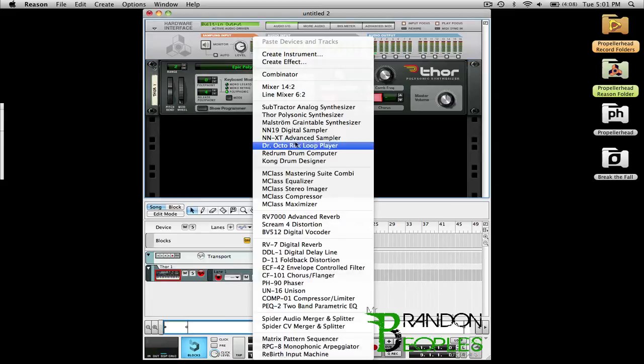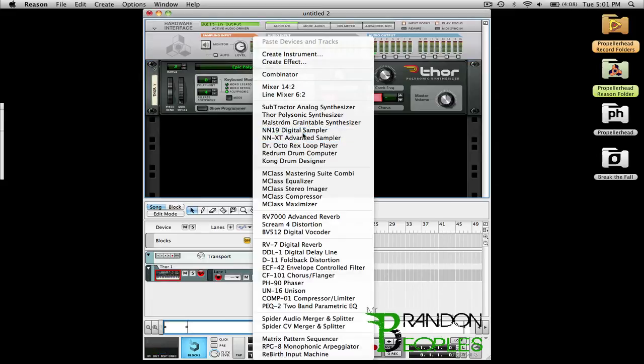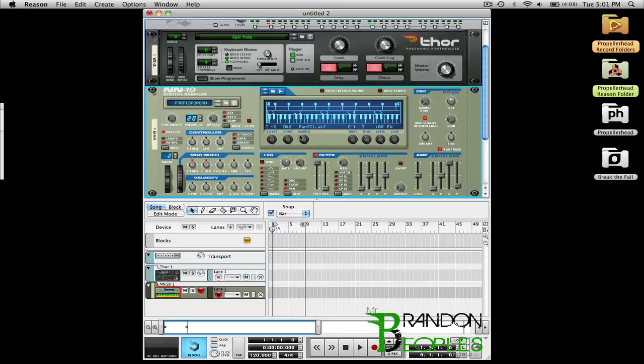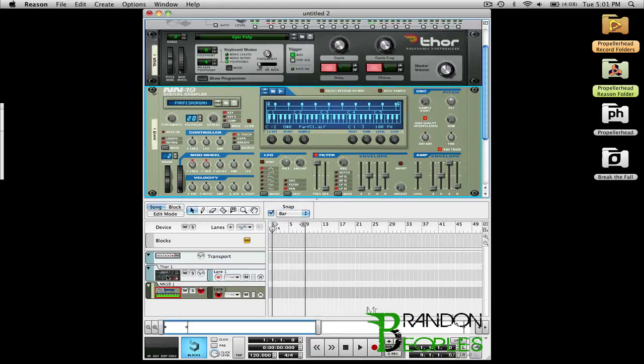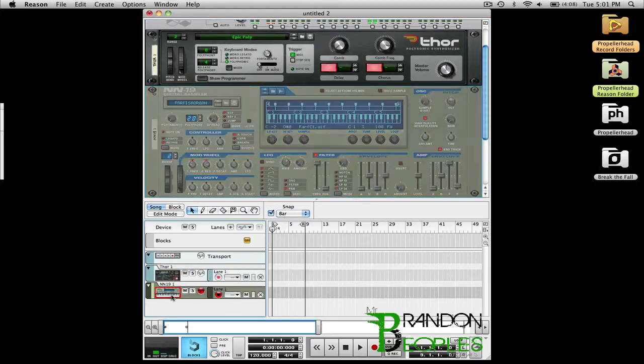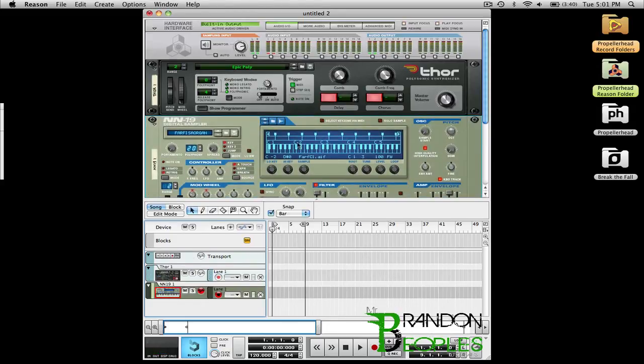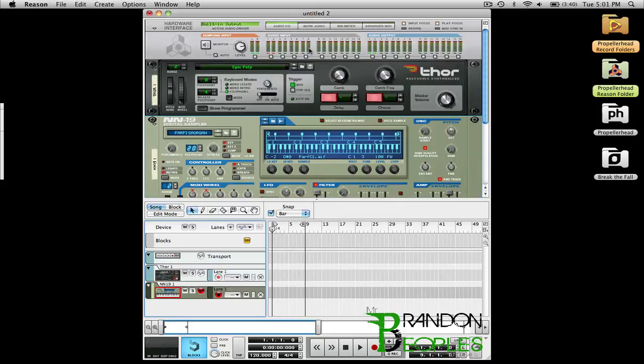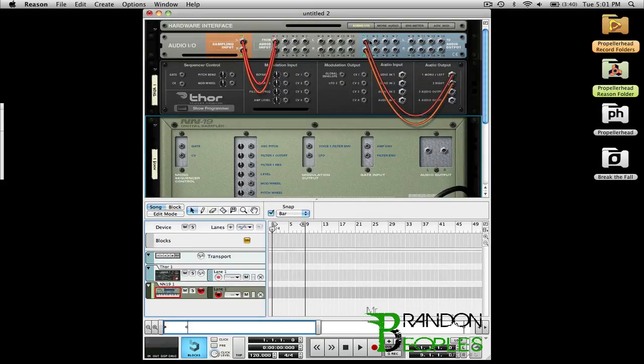Now I want to make a new synth so I'm going to open up this NN19. When I play it there's no sound but I can still see that the notes are registering and my Thor plays fine. The reason being is my Thor is connected to the only output that I have right here. Audio Output, Audio Output.